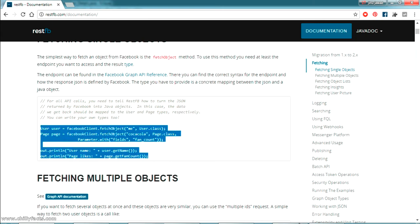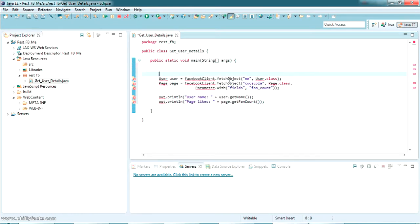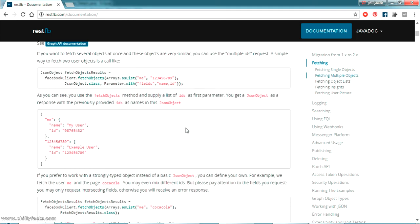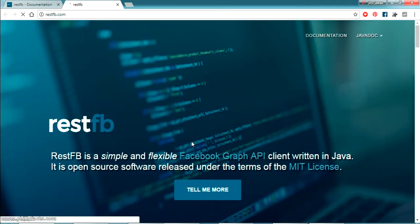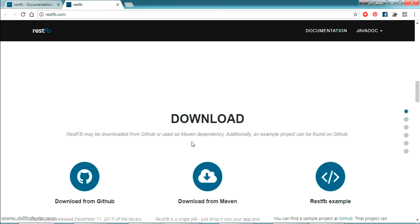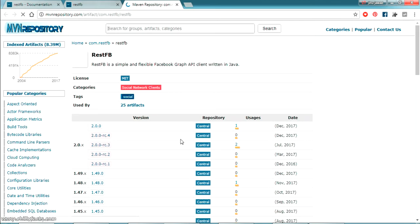The class has been created with the main method inside. Now let's go to the RestFB documentation and I'm going to copy-paste the sample code into our class. There will definitely be an error because we need to add the RestFB API as a JAR file in our project classpath. Let's go to the documentation and see where the JAR file is — we can get it from the home page itself, and we can see a download link from Maven.